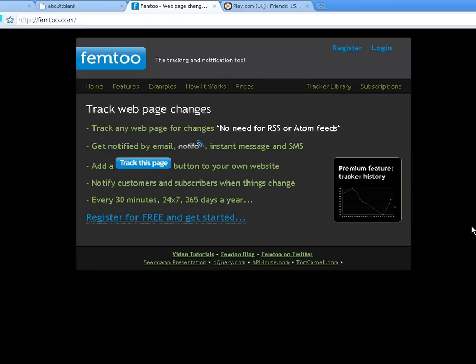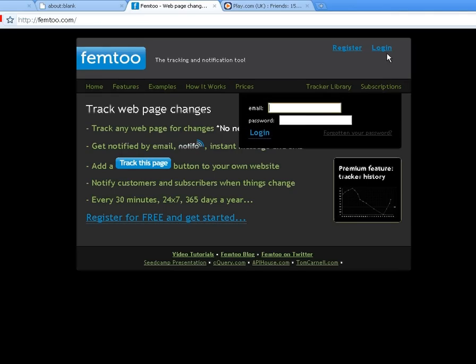Hello, my name is Tom and I run fem2.com. In this first video tutorial I will show you how you can quickly and easily create a really useful web page tracker. We are going to create a tracker that will notify us by email every time the price changes of the Friends DVD box set as listed on play.com.